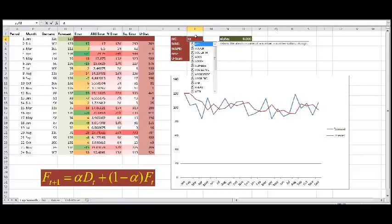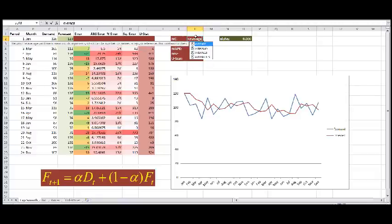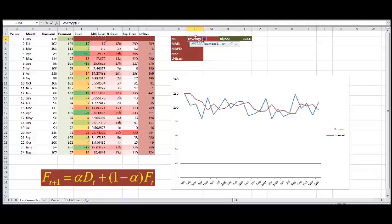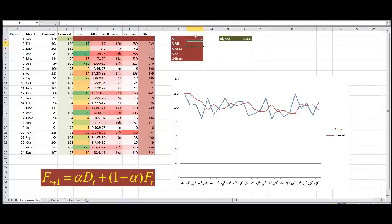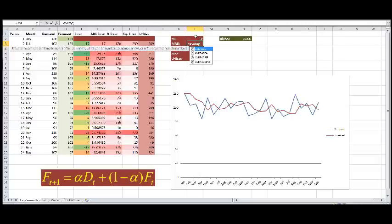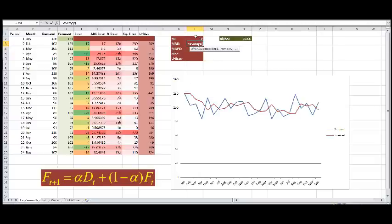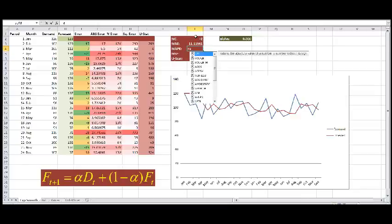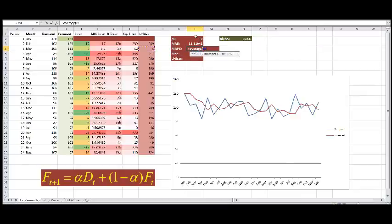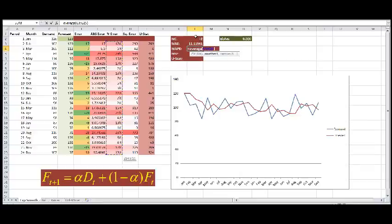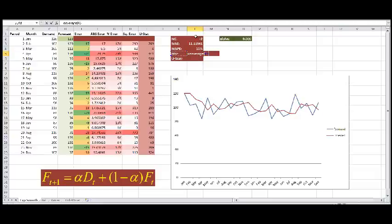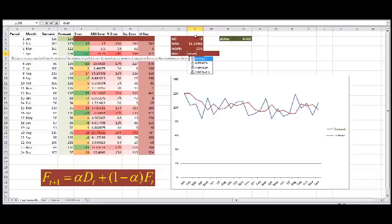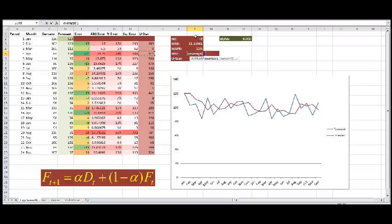So now, all we need to do is to average up these different error calculations. And that gives us our mean error, our mean absolute error, and our mean absolute percentage error. And our mean squared error.